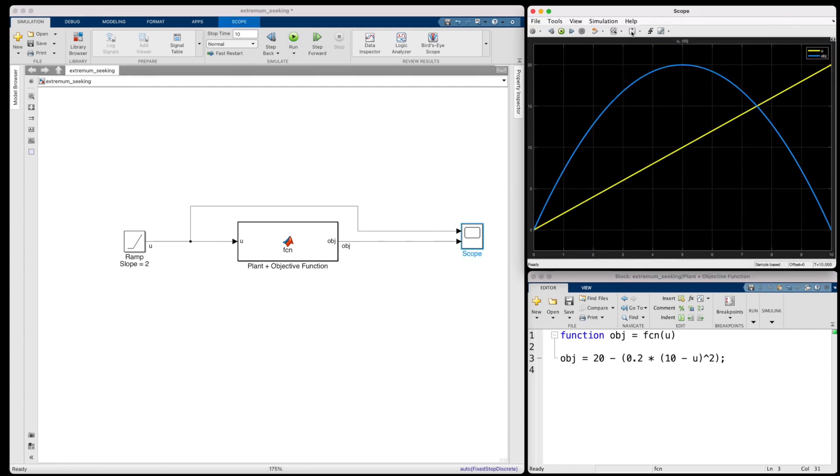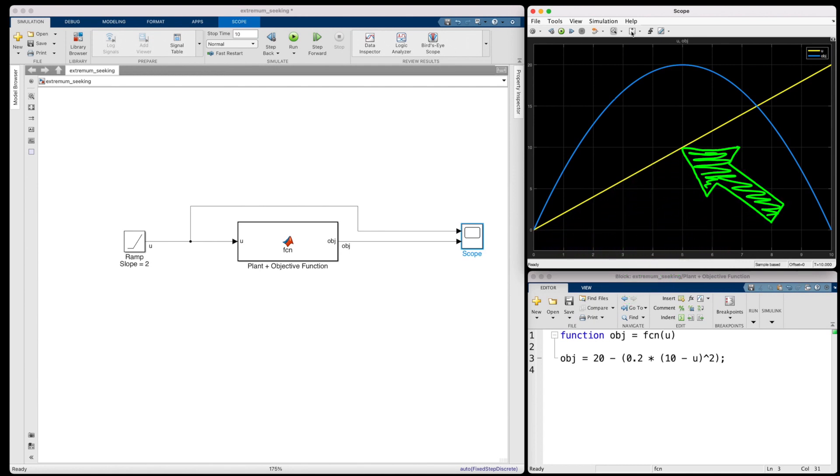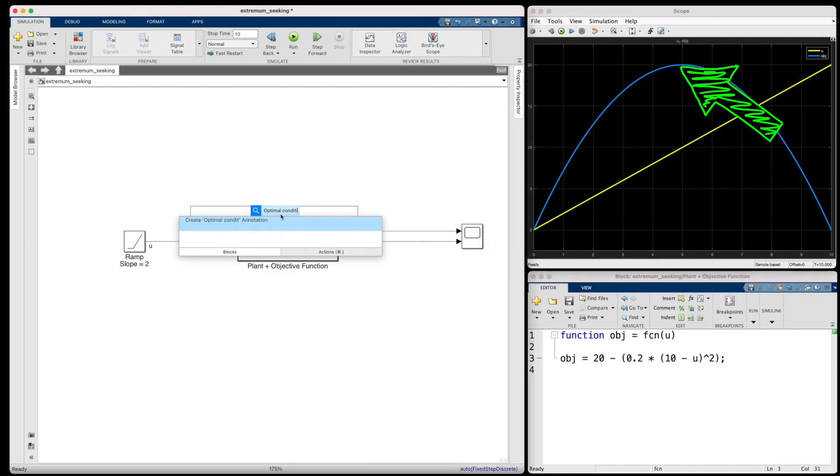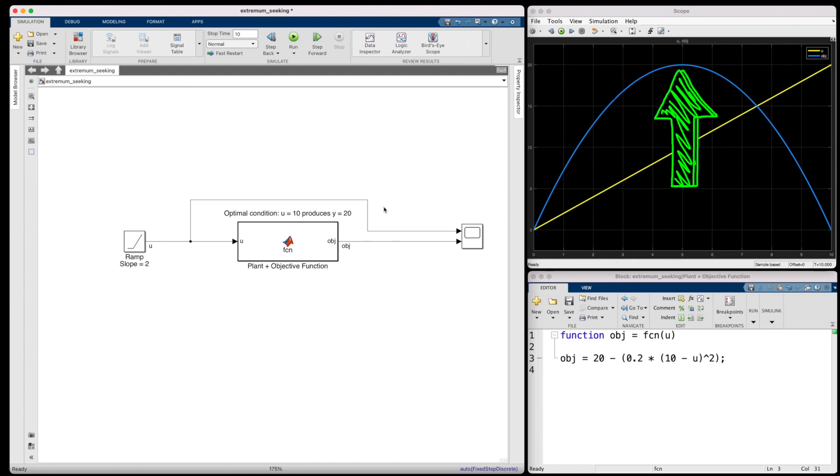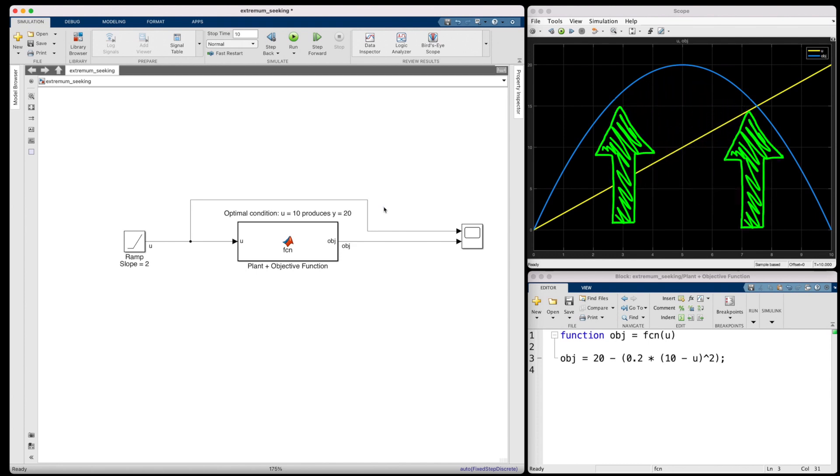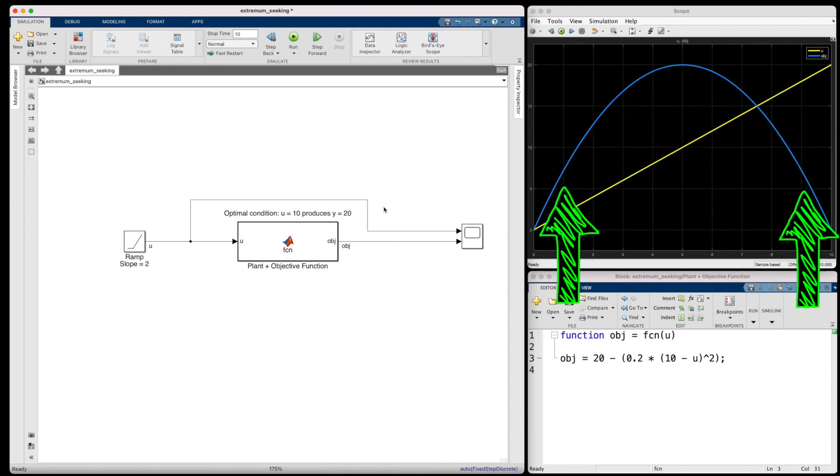Let me run this real quick and check out the scope. The yellow line here is the input ramping from zero. And you can see that right at U equals 10, the output reaches a maximum of 20. And this is the optimal condition for this particular system. And to relate this back to the braking example, this is saying that a brake pressure of 10 units would produce the maximum deceleration. Anything more or less than this would result in a vehicle that takes longer to stop.